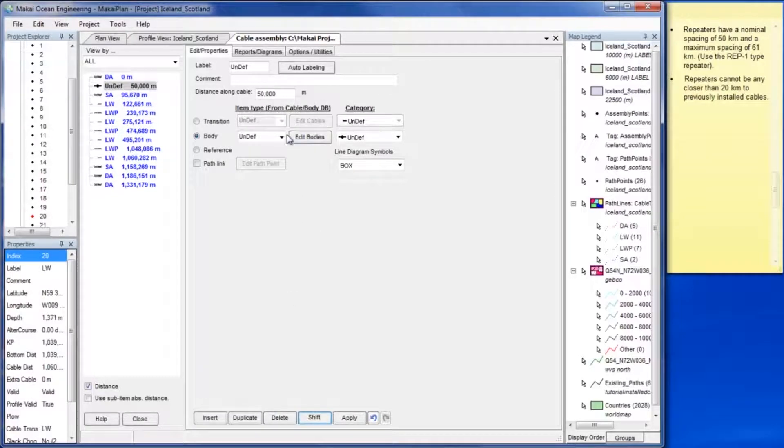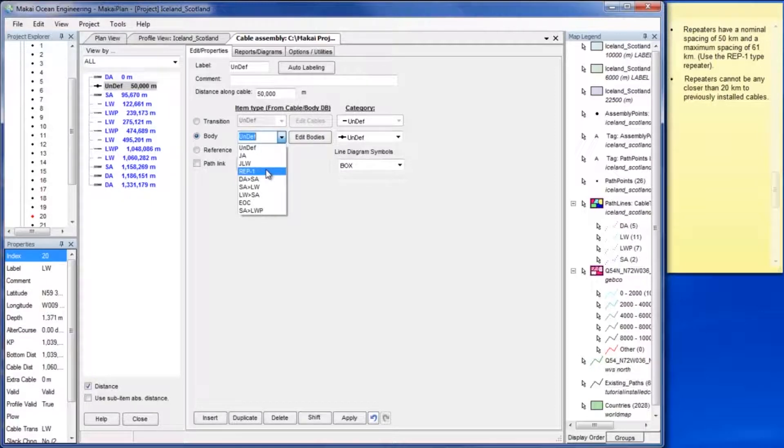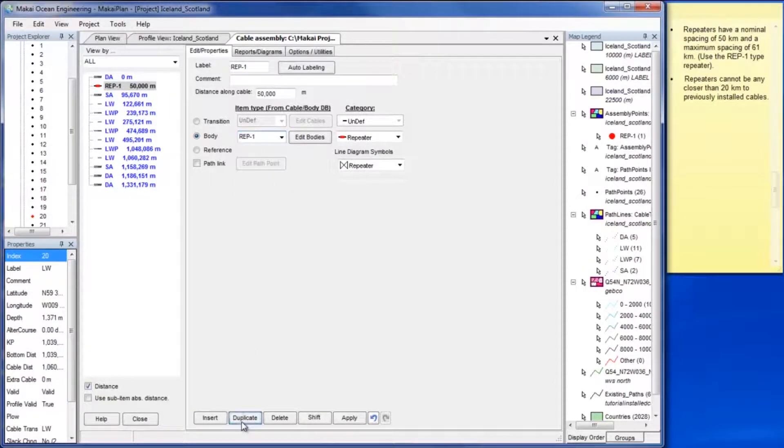Change the generic body to a repeater by selecting rep1 from the body drop down menu. To add more repeaters click duplicate.